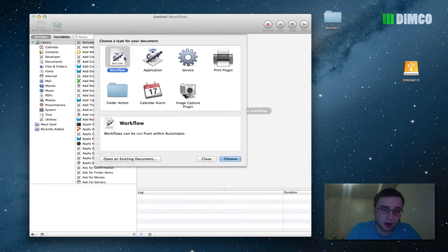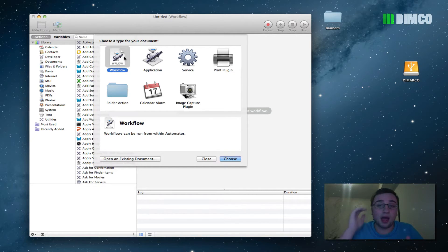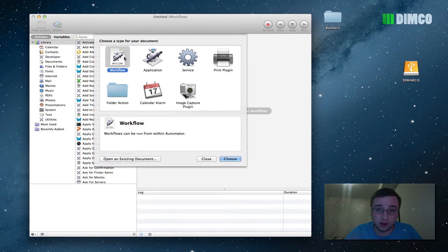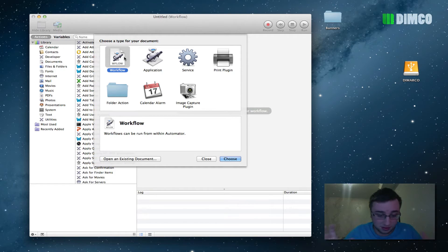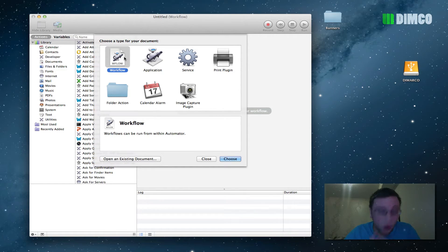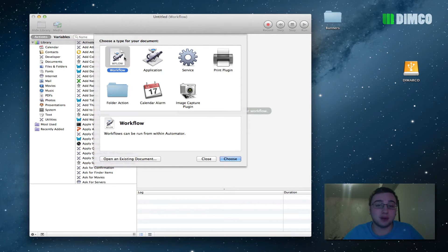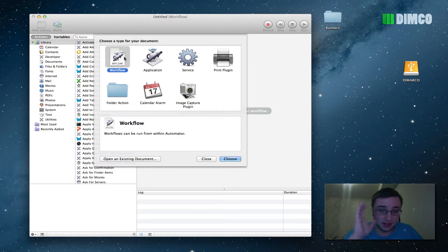So open up Automator and today we're going to be looking at how to rename a bulk amount of files. So 100 files, 150 files, photos, Photoshop documents, whatever it may be. Open up your Automator here and you're going to get this window right here.